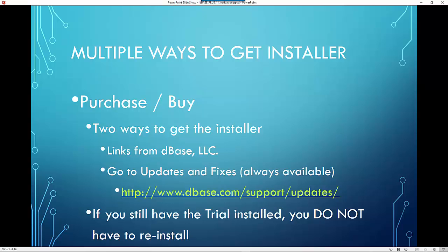The second way was for you to buy the product. And in there, you had two ways to get it. You would be sent an email again with the links for the download to both Dropbox and DBase. Or you could always go to our updates and fixes page right on DBase.com.